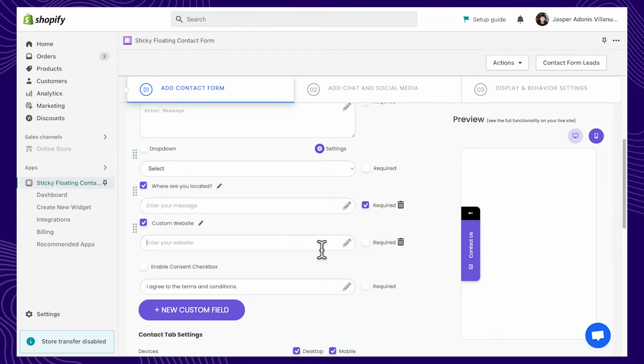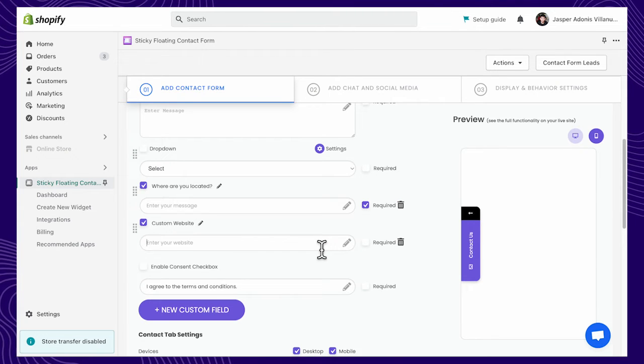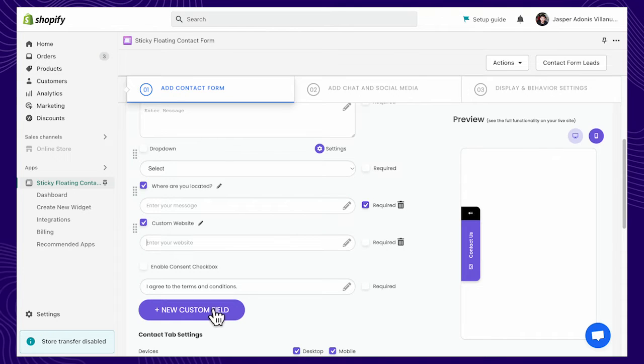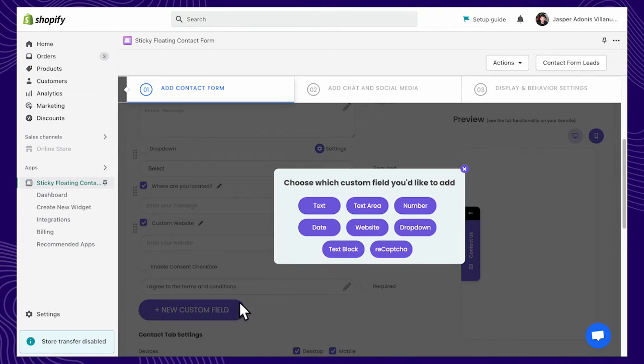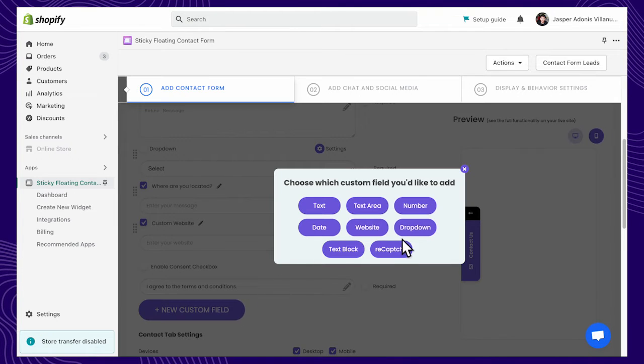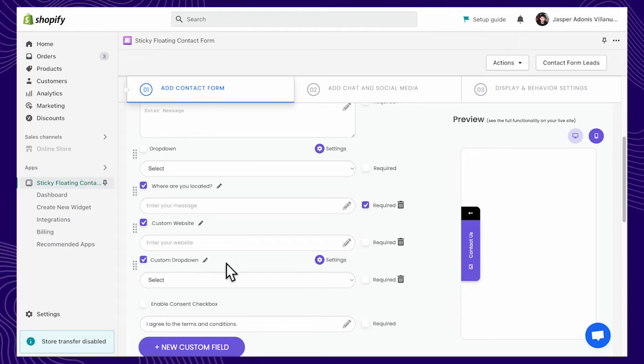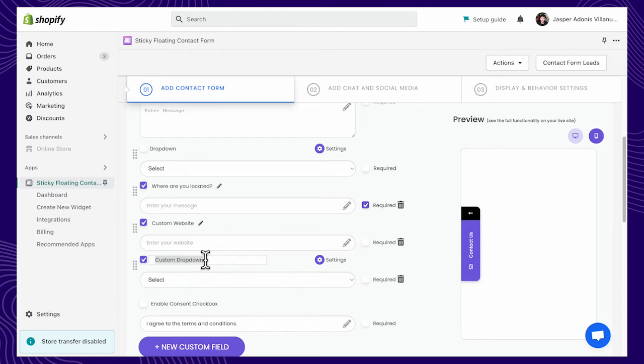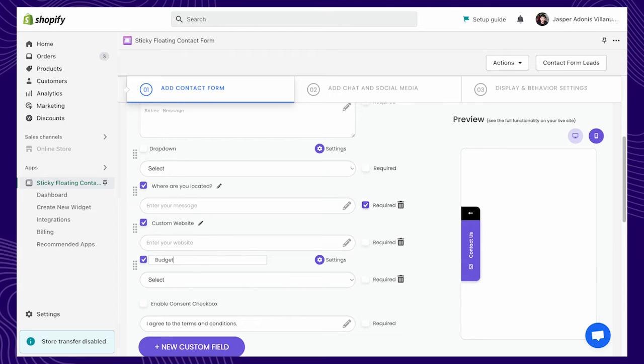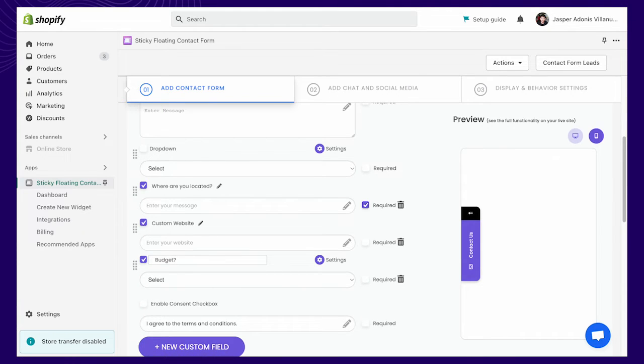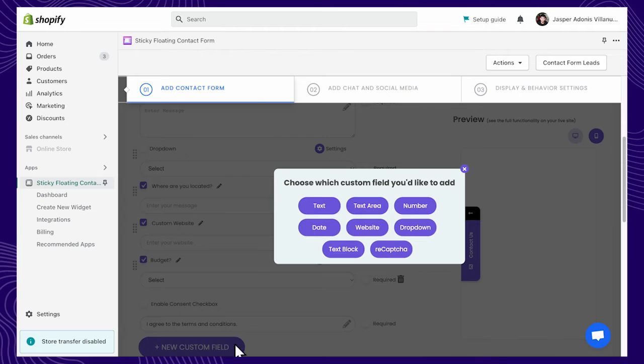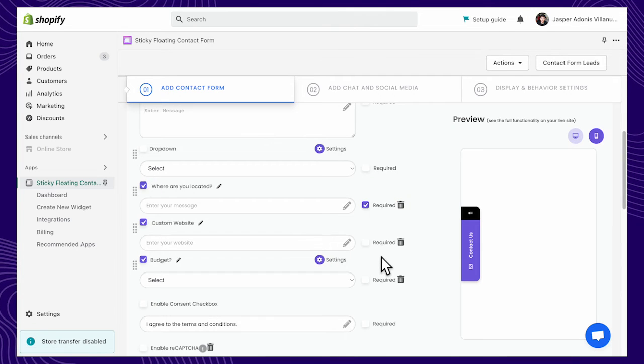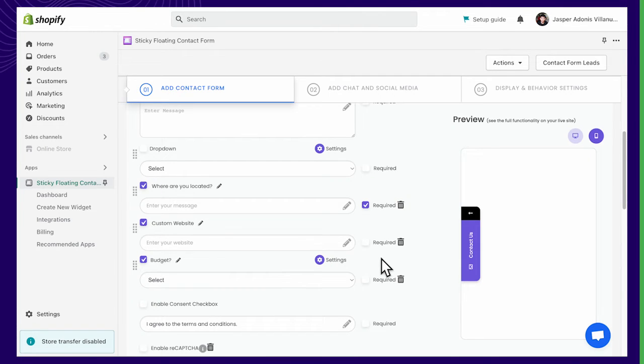Drag and drop to reorder the fields that you selected. You can add a custom drop-down menu, like your customer's budget limit, and then put as many options as you want. You can even add ReCAPTCHA, a free Google service that protects your website from spam.